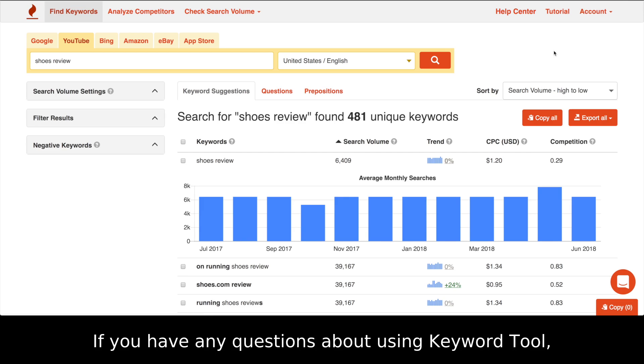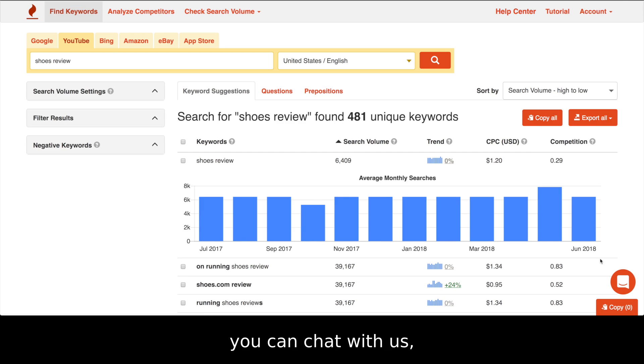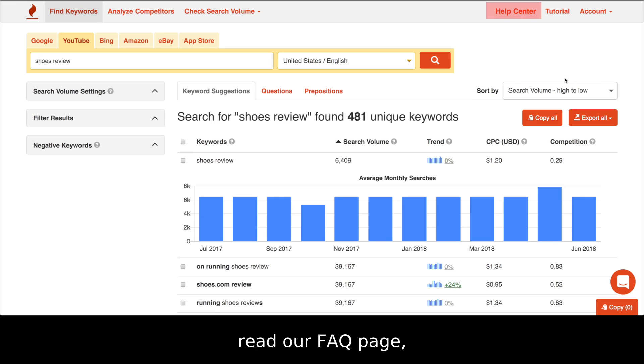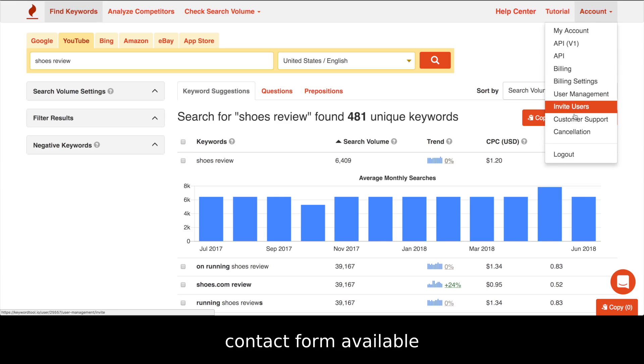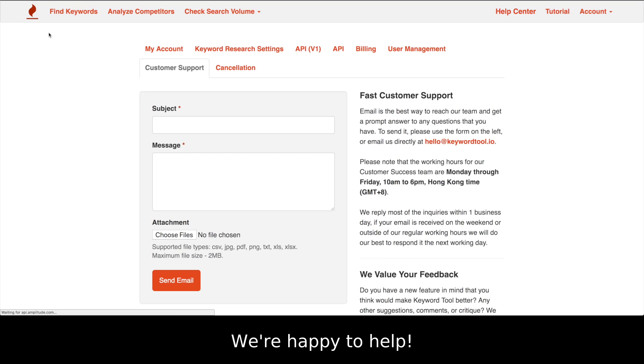If you have any questions about using Keyword Tool, you can chat with us, read our FAQ page, or contact us using the contact form available. We're happy to help!